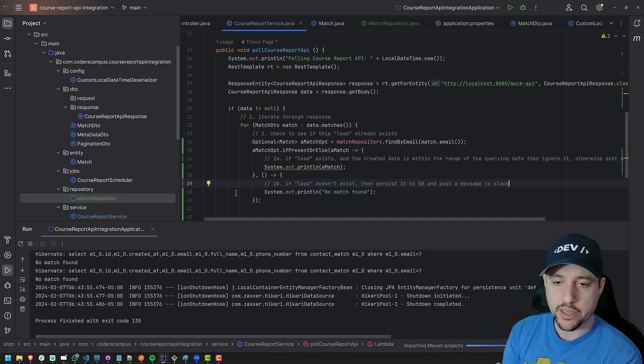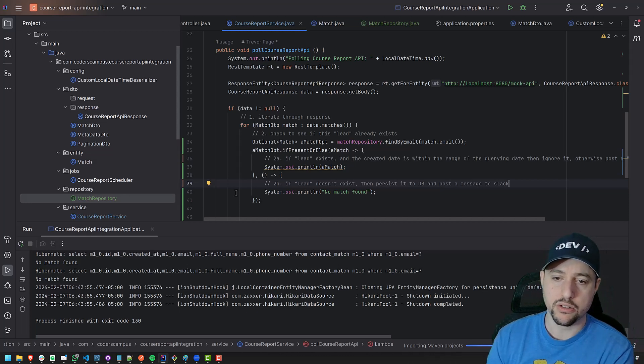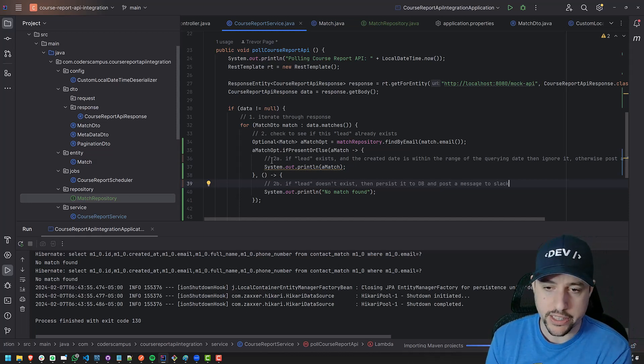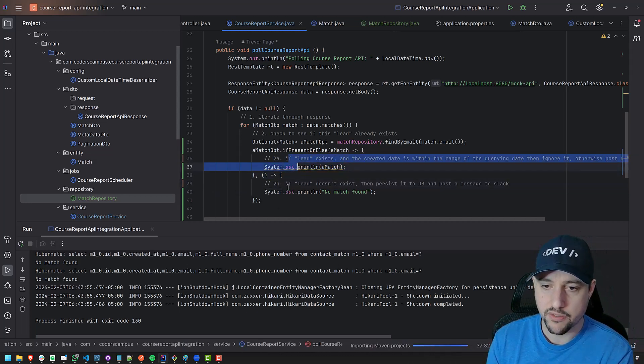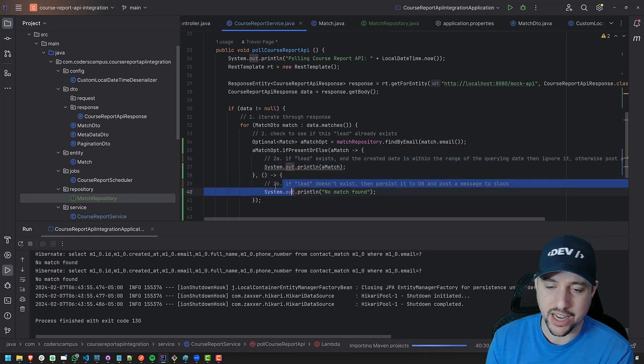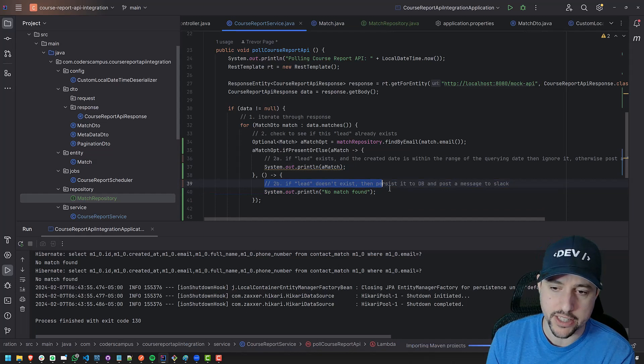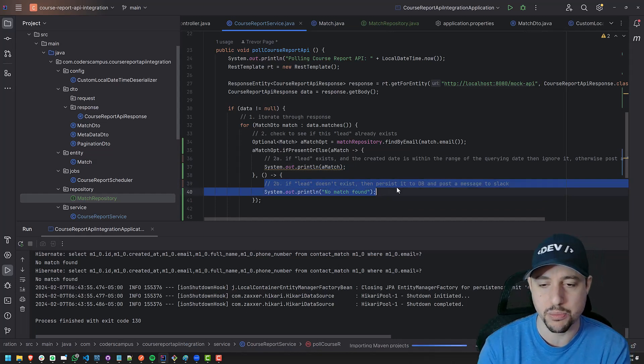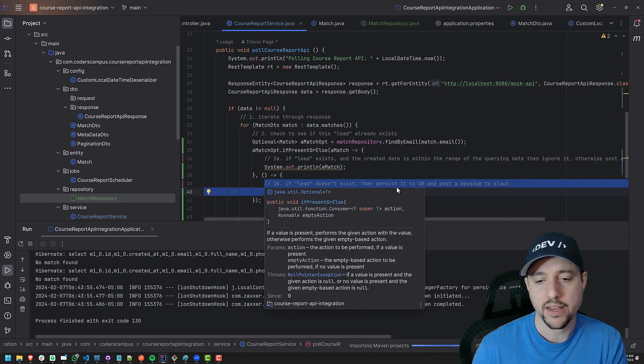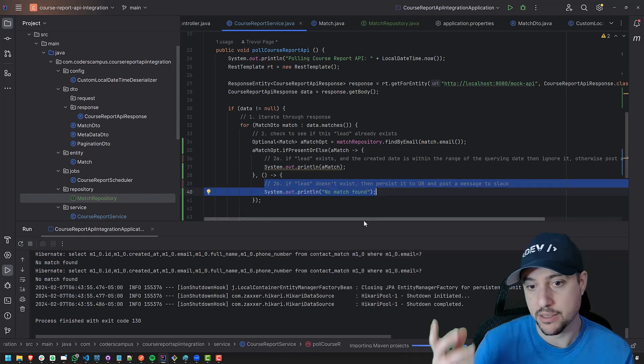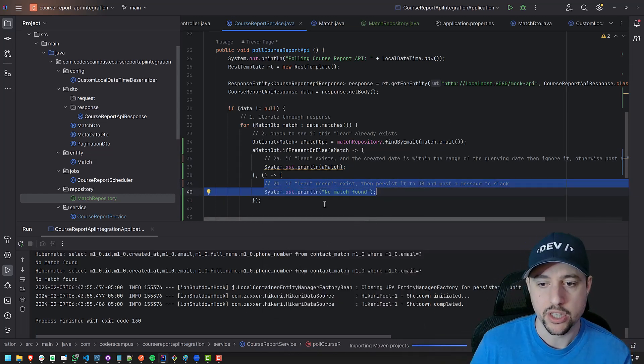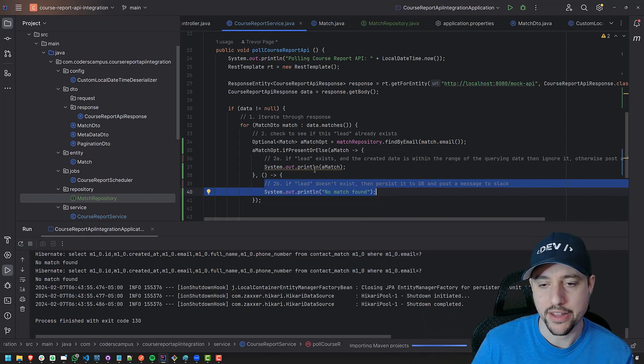Cool. So in the next one, let's get into, well, diving into one of these two, either the if the lead exists functionality or if it doesn't. I think I want to start with if it doesn't exist because that should be easier because we'll insert it into the database. Imagine that. So let's do that in the next one.